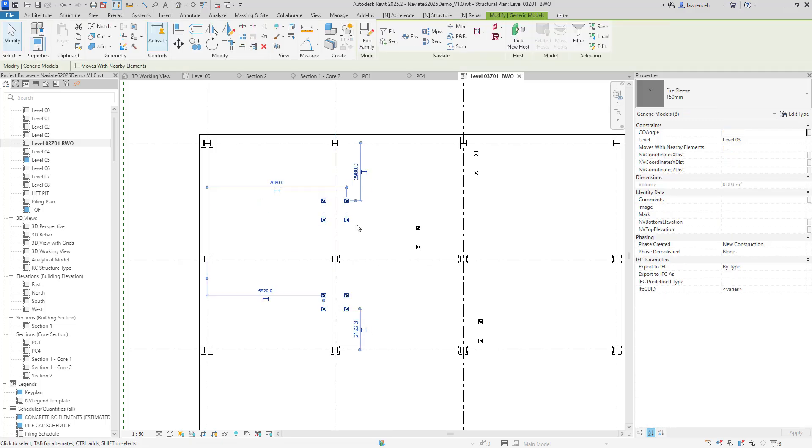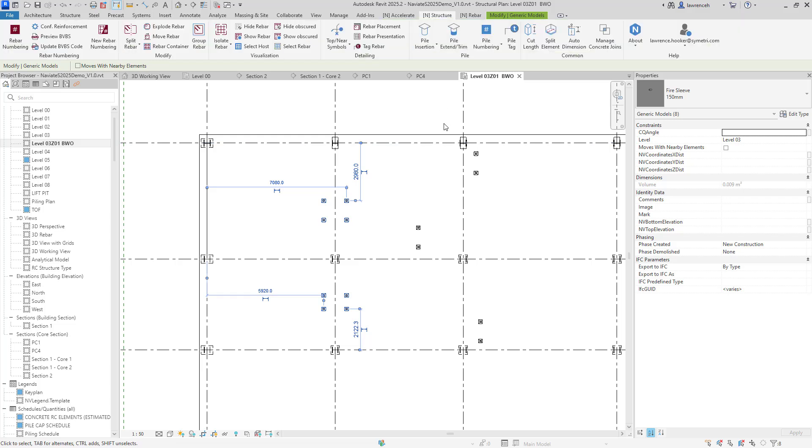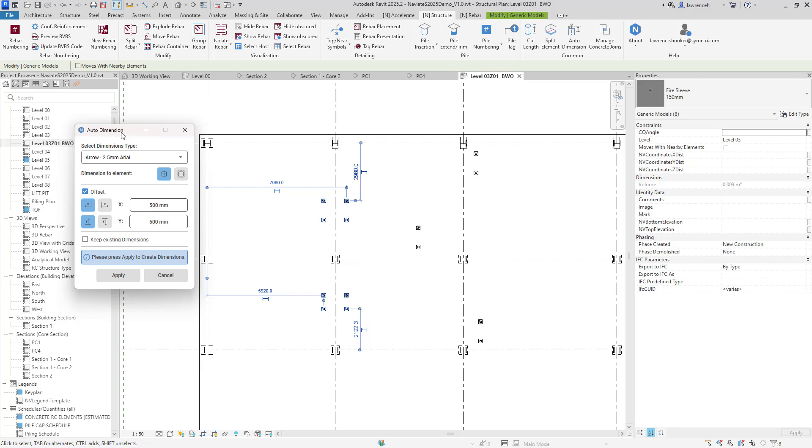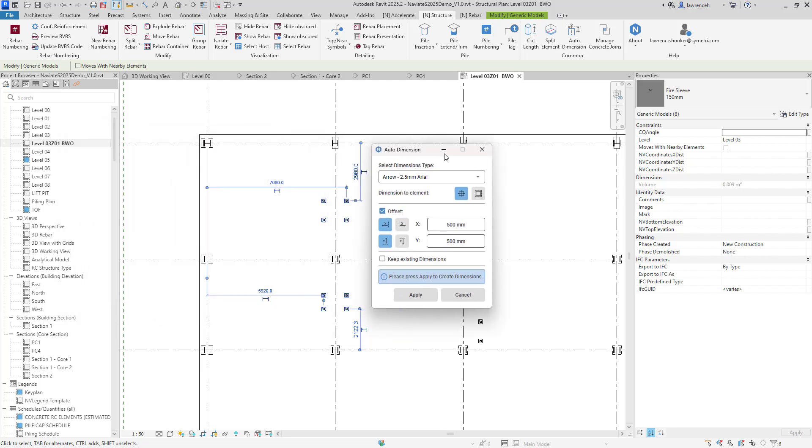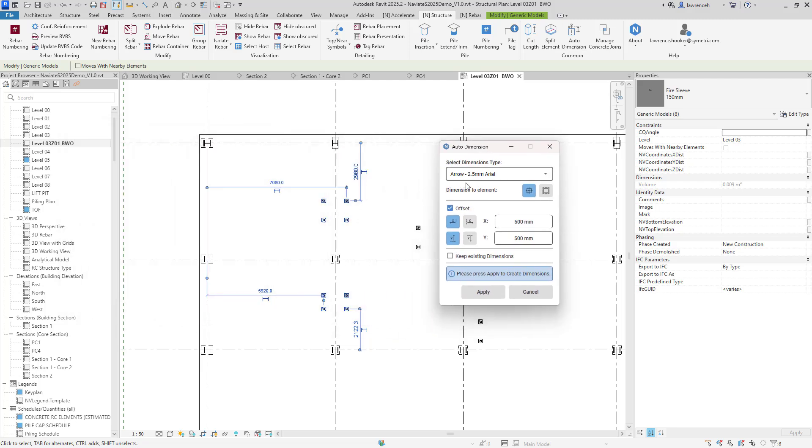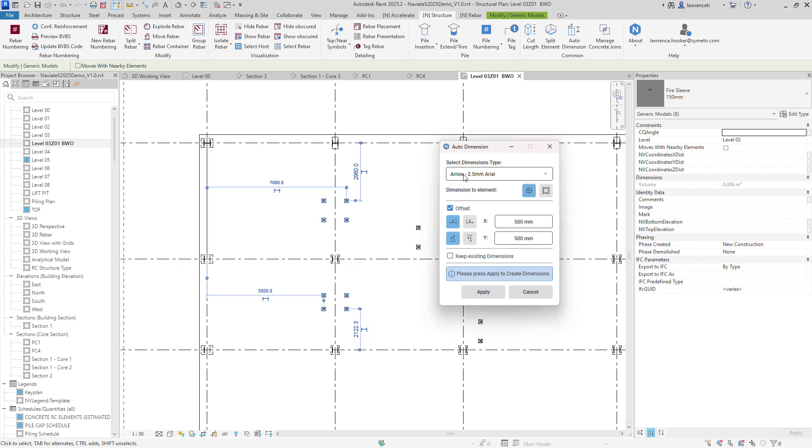We'll then go into our navigate structure tab and use auto dimension so in here we can choose our favorite dimension style that we want to actually use here so I'm just going to use one of these out of the box ones here. Actually we can then see that we can either dimension to the center of the element or the edge of the element.